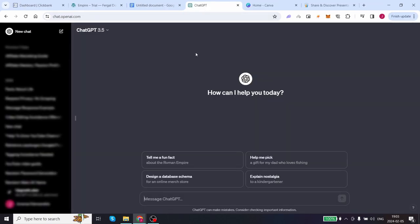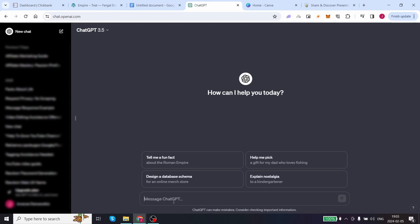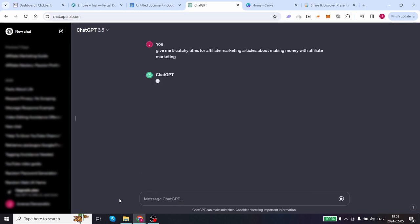The next step is to go to ChatGPT.com. This tool will help us create our article which we'll later use on Pinterest. ChatGPT automates our Pinterest strategy, but there are a few simple steps in between. Click on try ChatGPT or login into your free ChatGPT account. It's completely free. Log in, type: give me five catchy titles for affiliate marketing articles about making money with affiliate marketing, and ChatGPT will provide titles. Let's wait for ChatGPT to generate our titles and here we go.